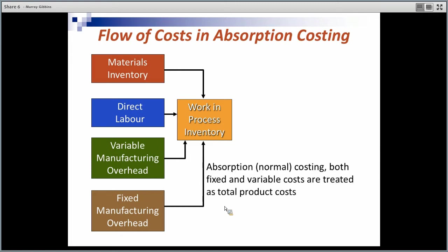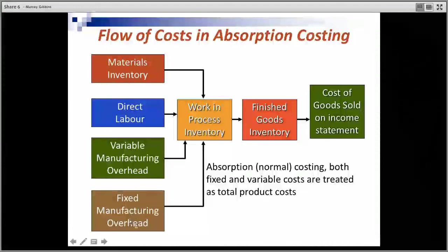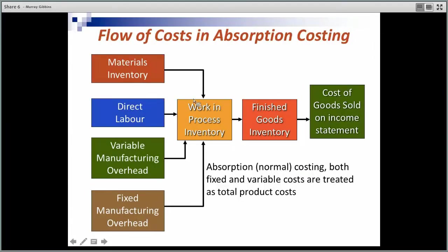This flowchart is showing us that under absorption costing, basically all the costs are absorbed — direct material, direct labour, variable manufacturing overhead, and fixed manufacturing overhead — all being debited and charged to work in process stock. Then as it's completed, transferred out to finished goods stock, and finally as goods are sold, debited to the cost of goods sold. Under absorption costing using normal costing, we will be applying fixed and variable overheads based on budgeted production.